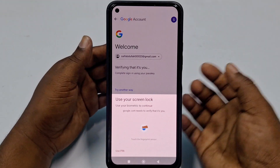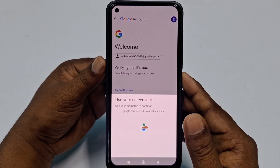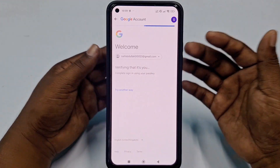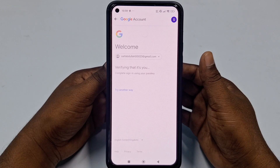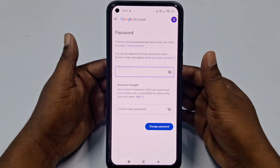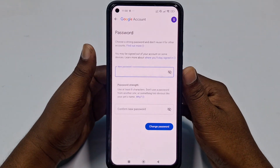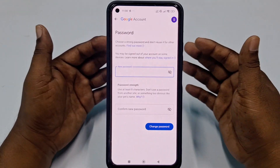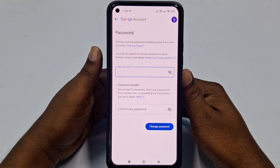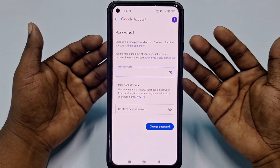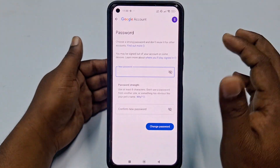It will ask for your mobile password — you can use either your fingerprint or your PIN. Use your fingerprint and wait a few seconds. You will see there is no current password field; it directly gives you the option to change your password.